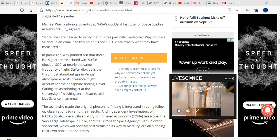In particular, Way pointed out that there is a signature associated with sulfur dioxide, SO2, at nearly the same frequency of light. SO2 is the third most abundant gas in Venus's atmosphere, so its presence might account for the phosphine finding.